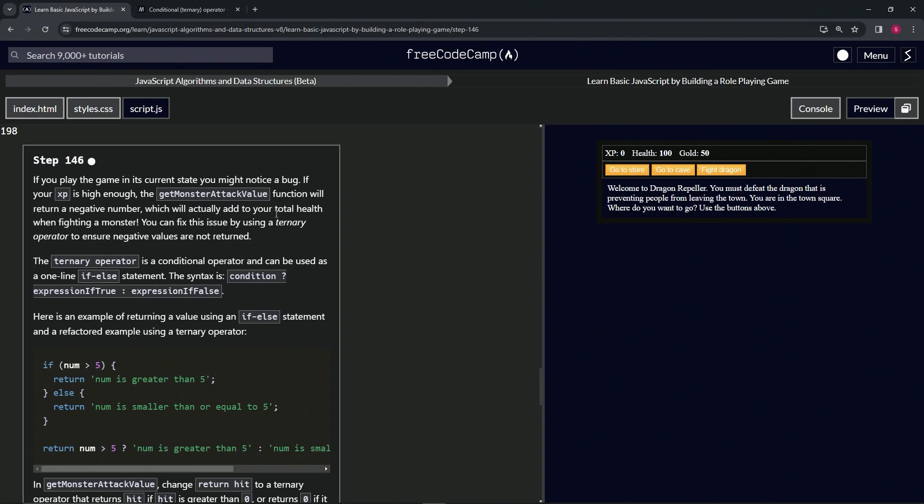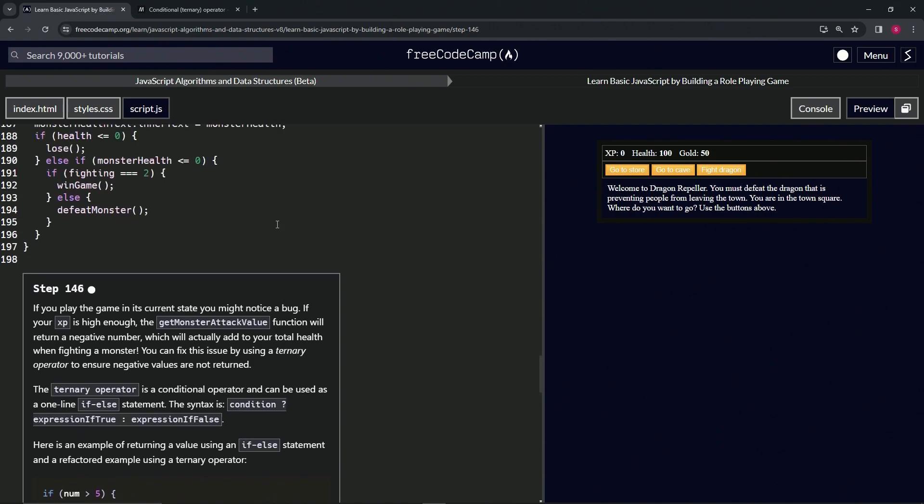We can fix this issue by using a ternary operator to ensure negative values are not returned. Let's check that out before we go further. Let's make XP equal 100 right here, so we start off with 100 XP.